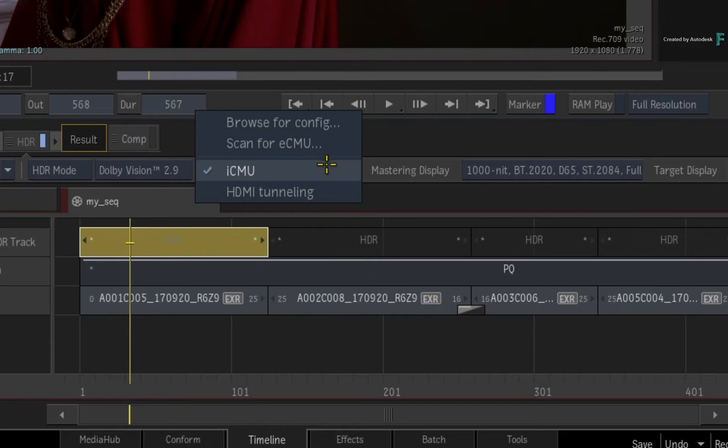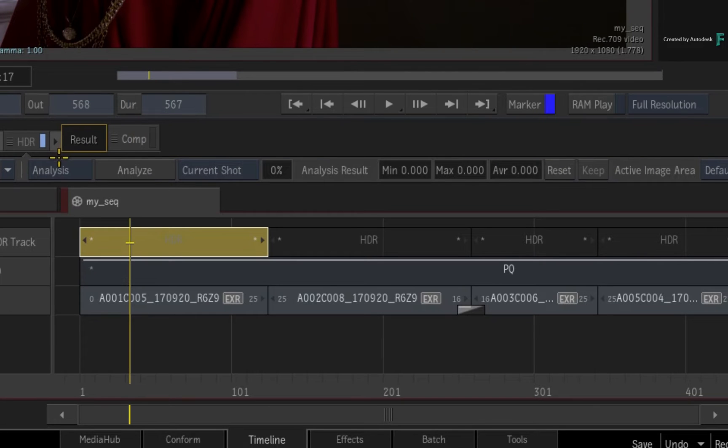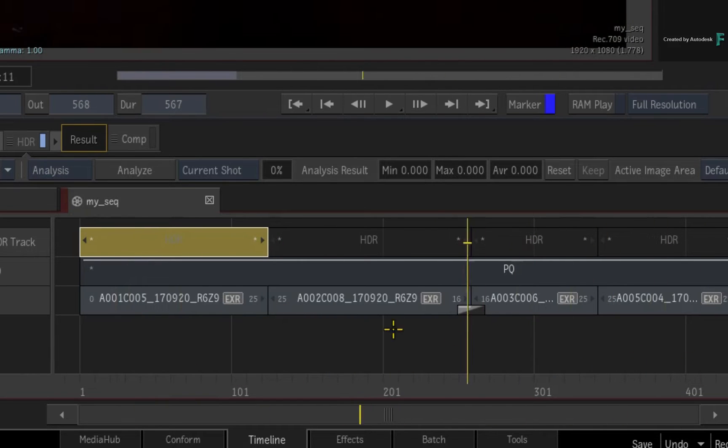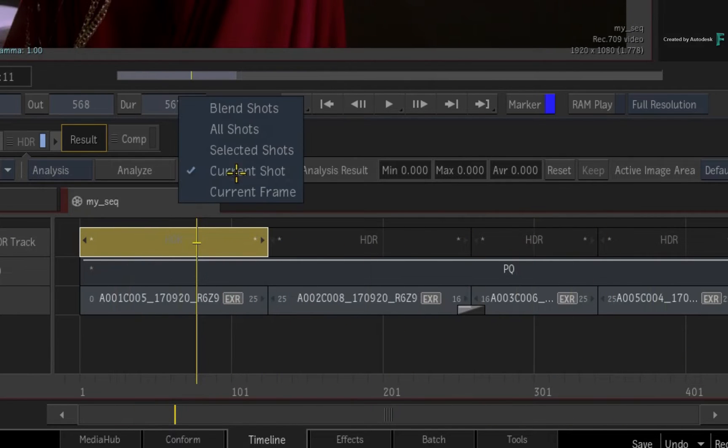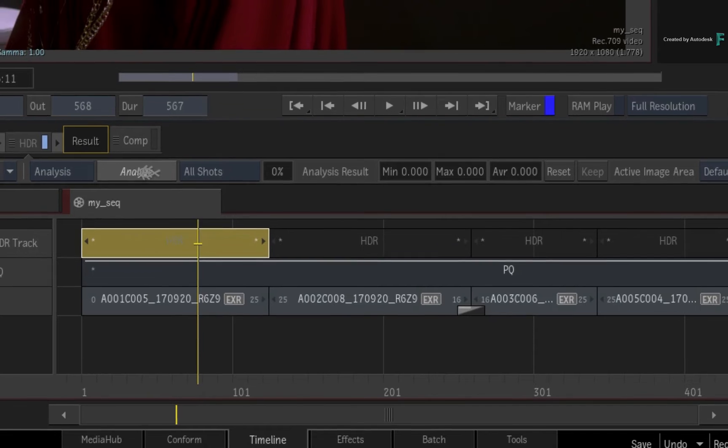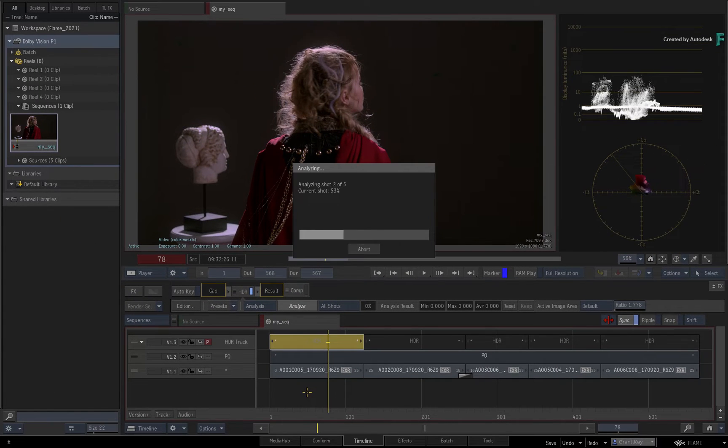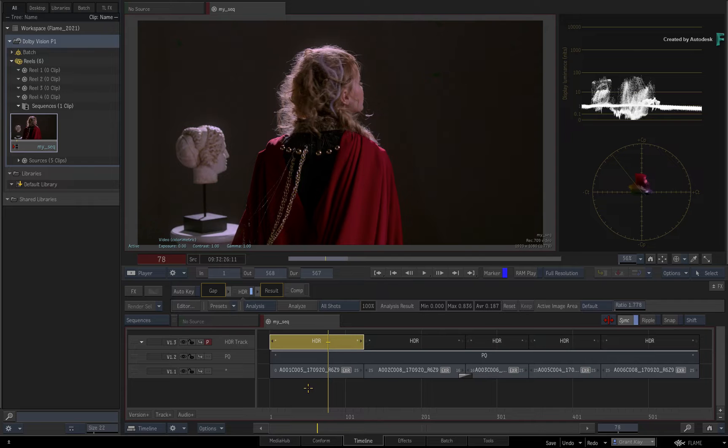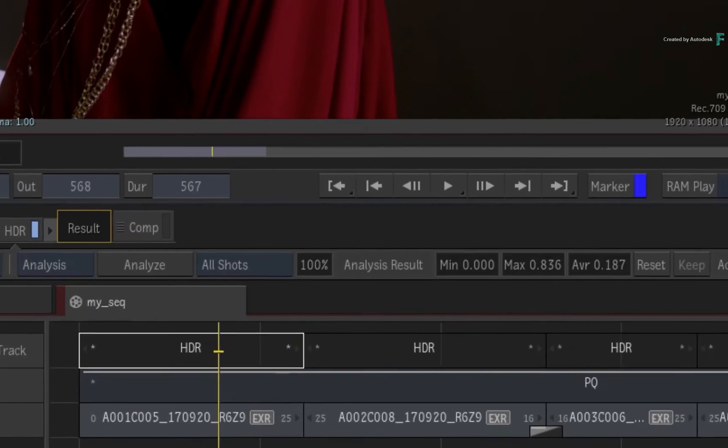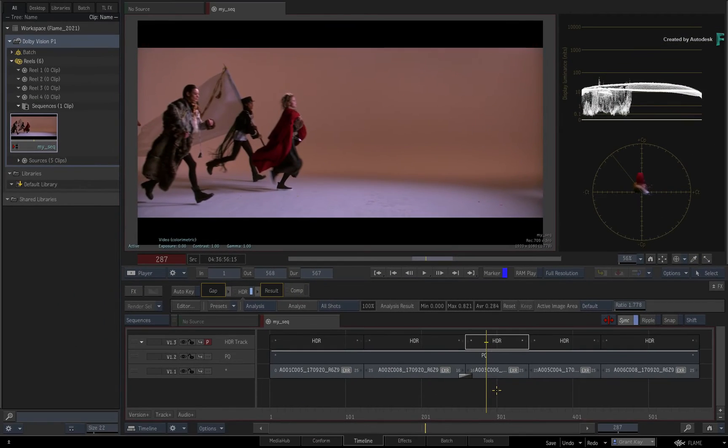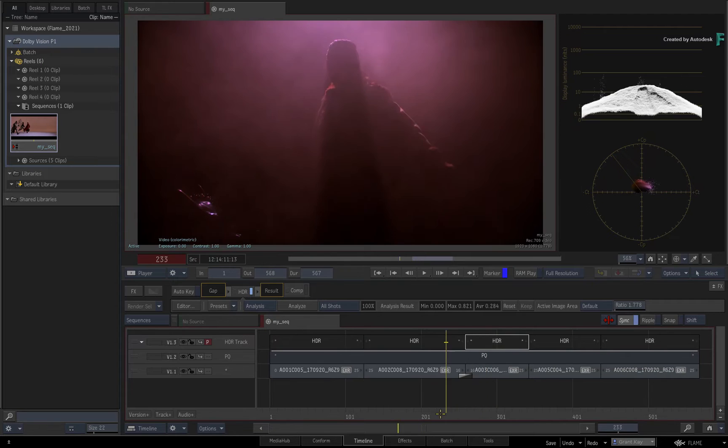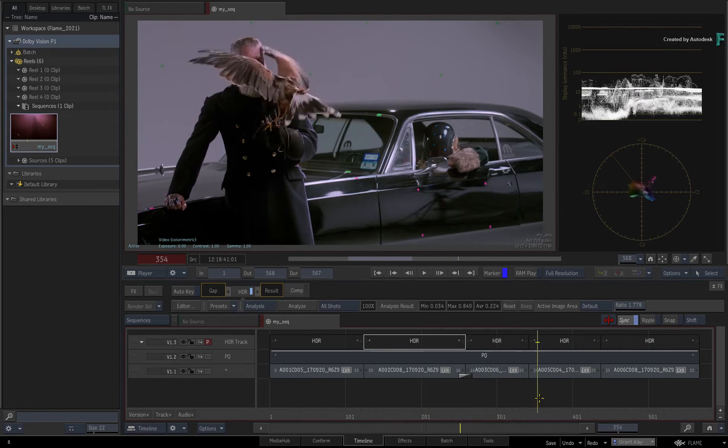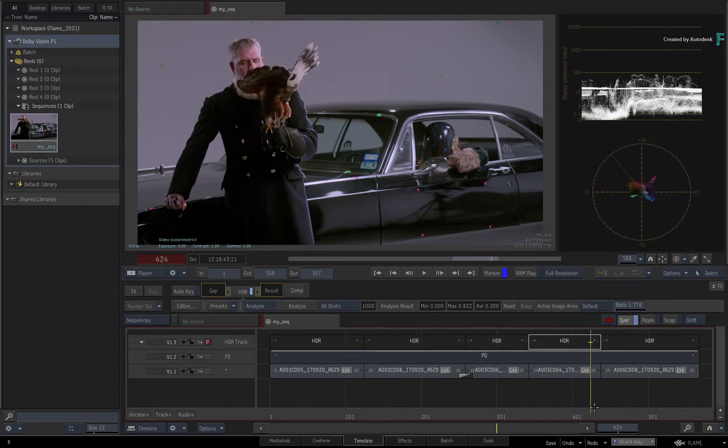Switching to the analysis menu, you can choose from a range of analysis settings, but since this is the first time, you would select all shots and click Analyze. The analysis is performed using the GPU and the L1 analysis metadata for Dolby Vision is produced. This contains the minimum, maximum and midpoint value for each shot.